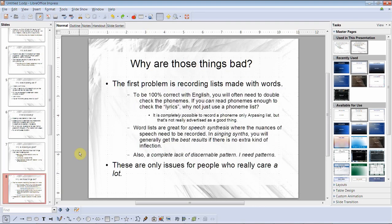Why are those things actually problems? The first problem with recording lists made from words: to be 100% correct with English, you'll often need to double-check the phonemes. If you can read phonemes enough to check the lyrics, why not just use a phoneme list? It is completely possible to record a phoneme-only Arpasing list, but that's not really advertised as one of the draws. Also, word lists are great for speech synthesis where nuances of speech need to be recorded, but in singing synthesis you generally get better results without extra inflection. And there's a complete lack of discernible pattern — I need patterns.